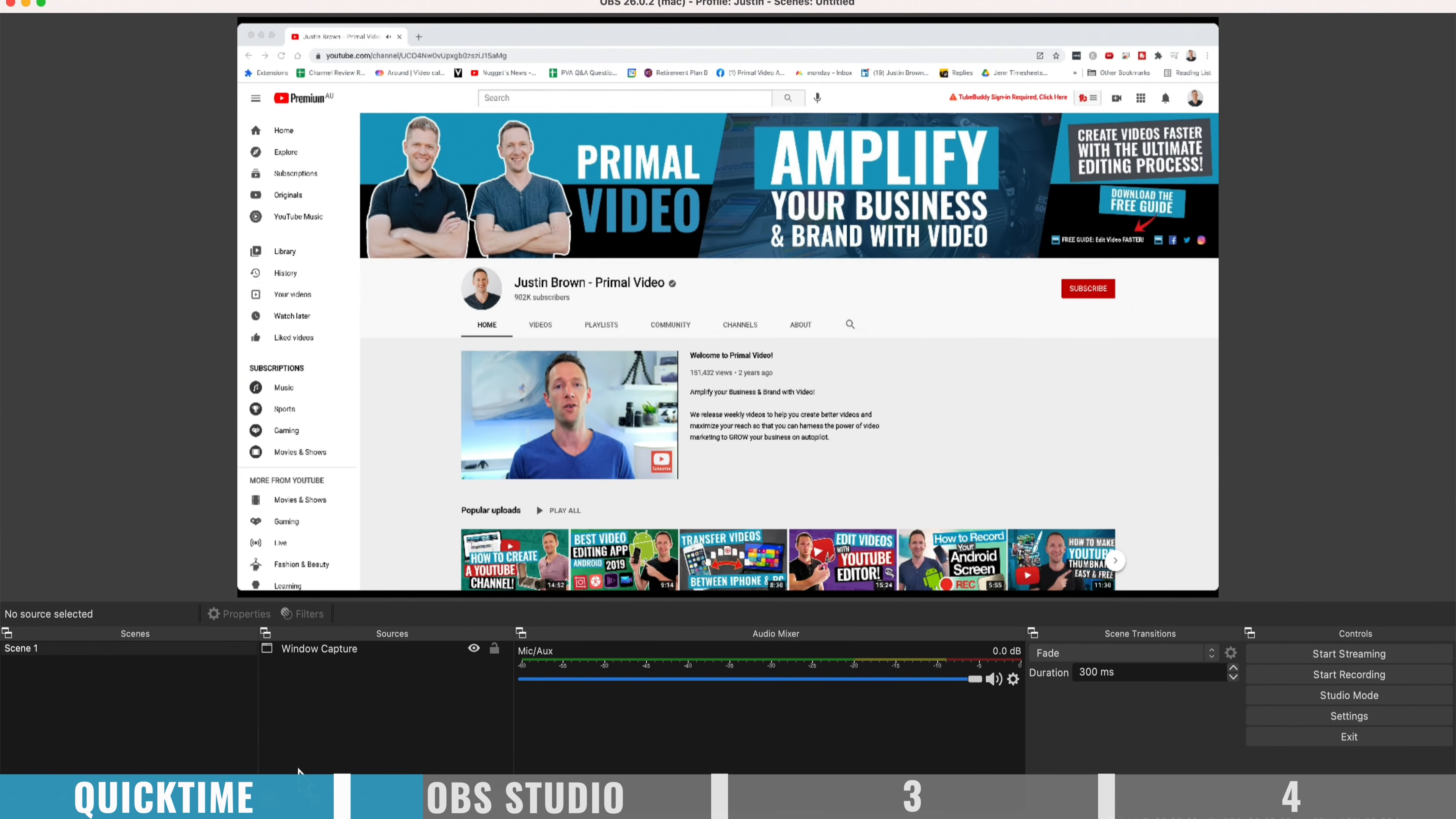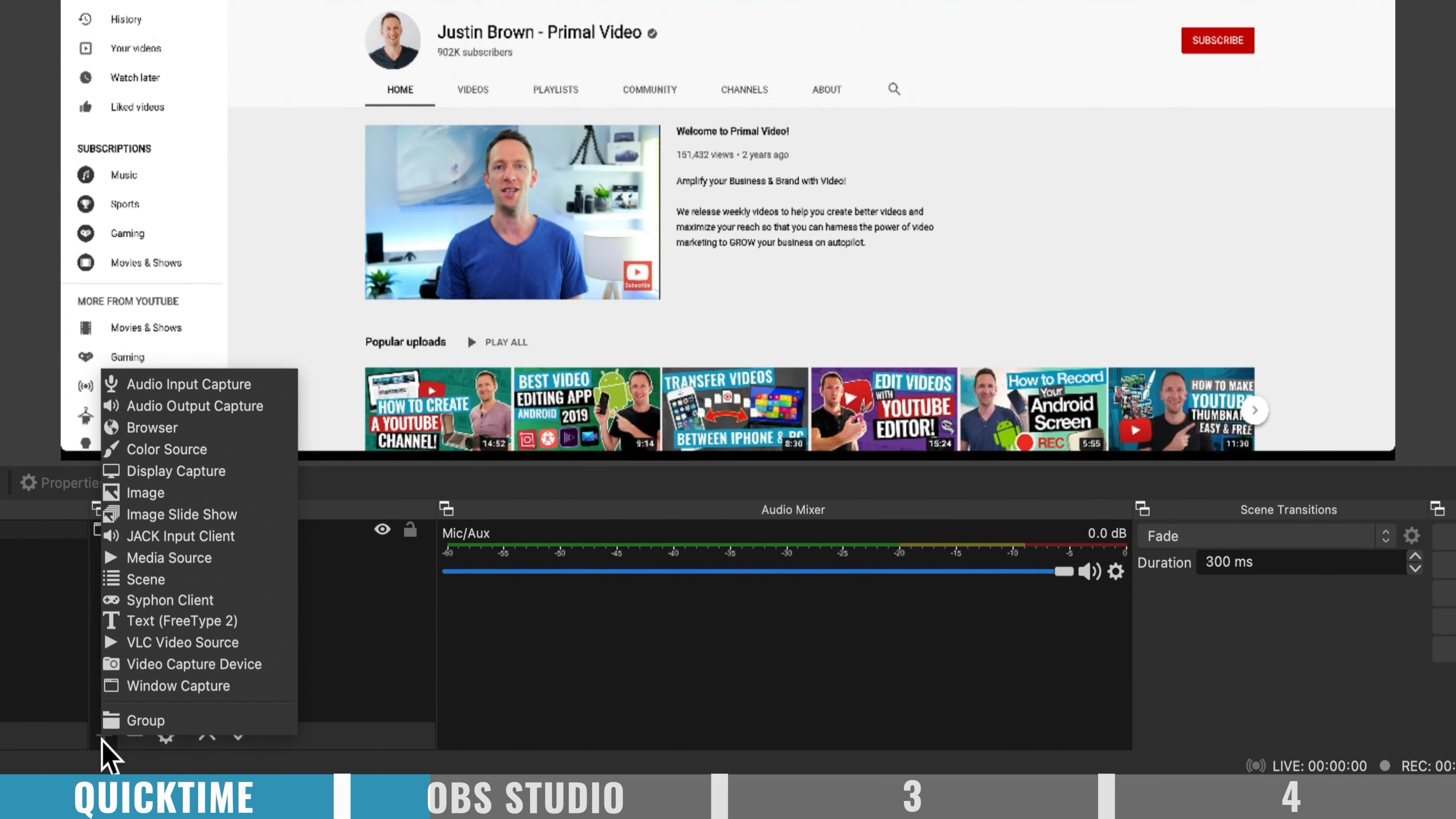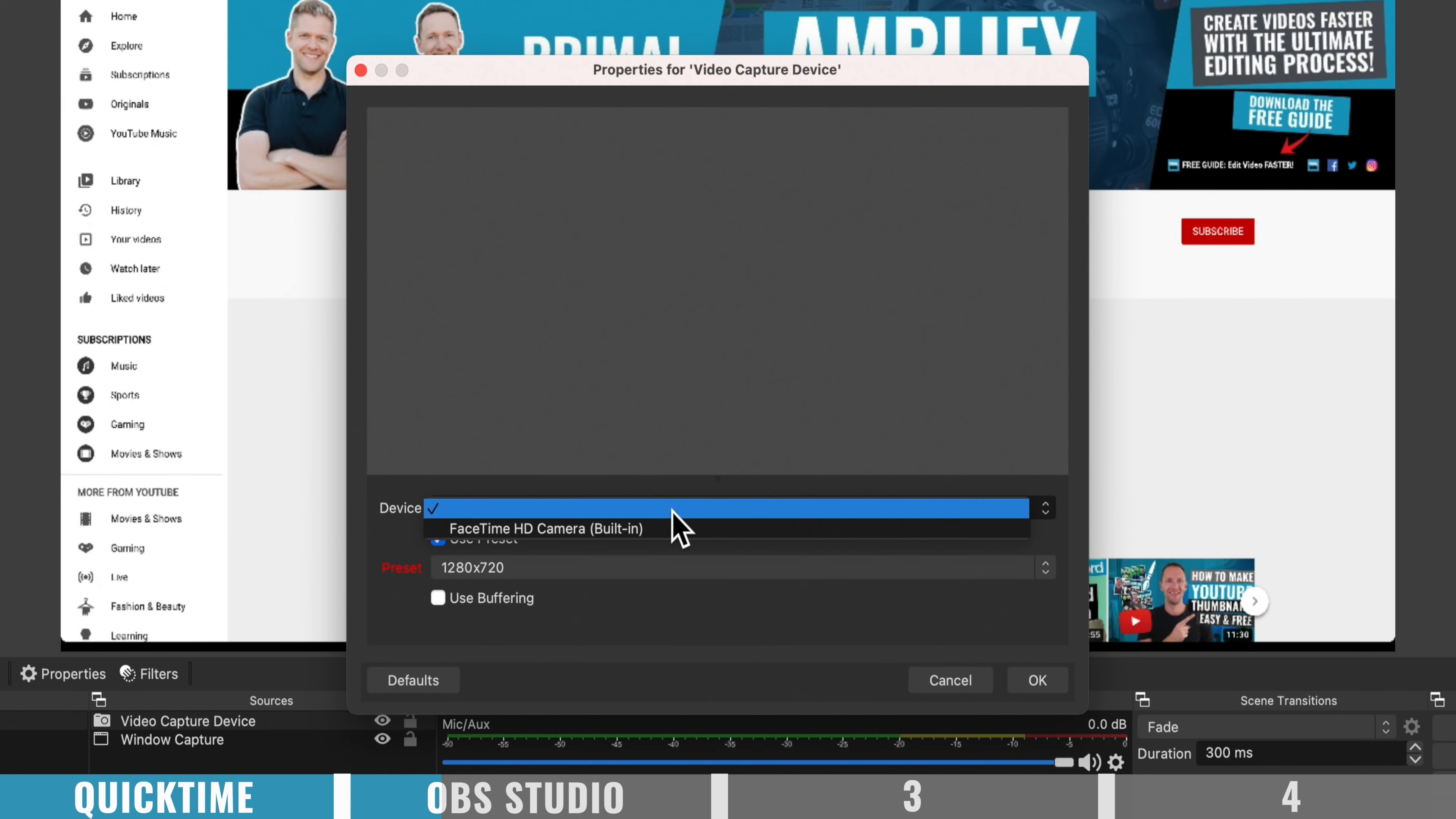Now you also have webcam recording capabilities in here as well. So we can come down the bottom here and add in another video source, or in this case, a video capture device. And we can go okay, and we can select our webcam. So if I come across here,